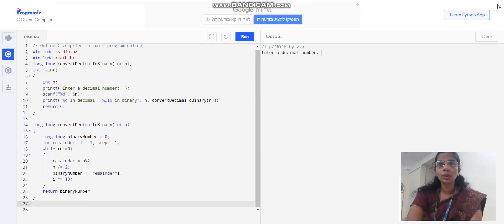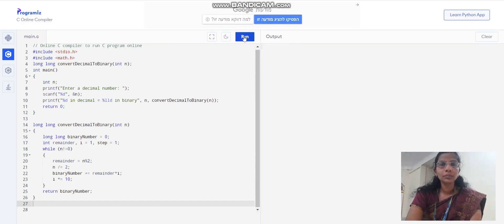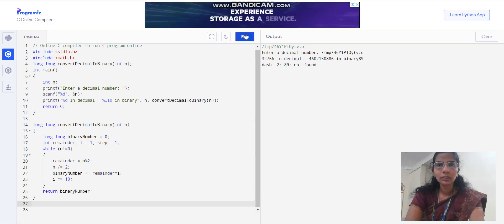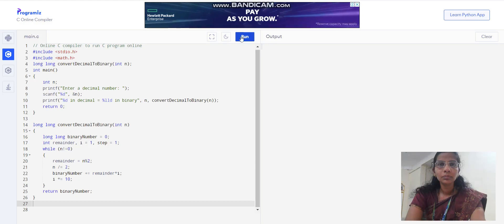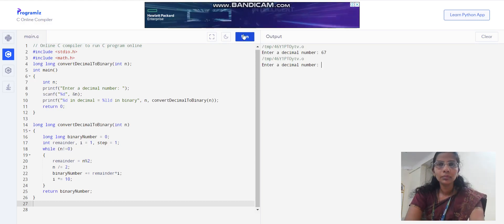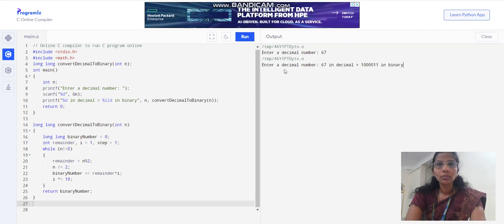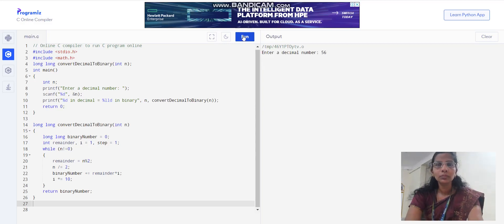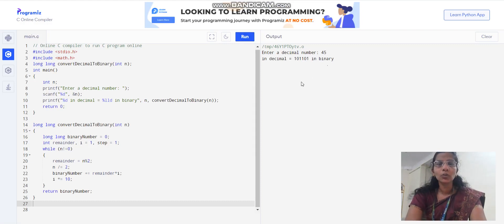Students, we can see the output for decimal to binary conversion using an online C compiler. Type the program, click run, and it will ask for your number. For input 45, the corresponding binary value is 1, 0, 1, 1, 0, 1.